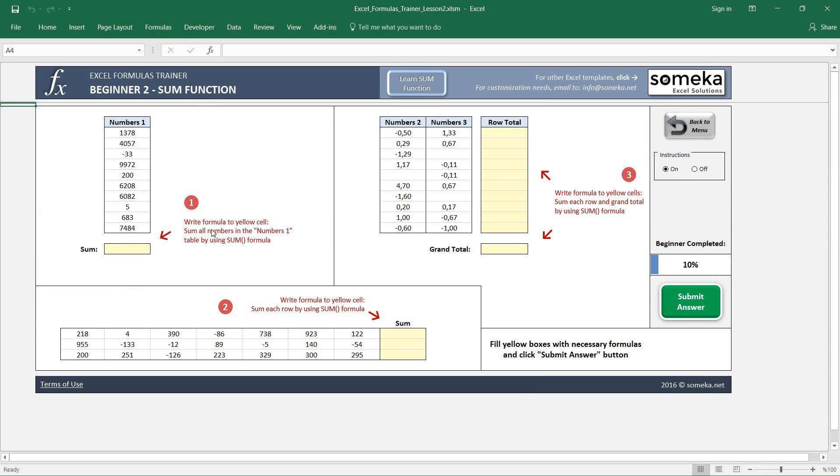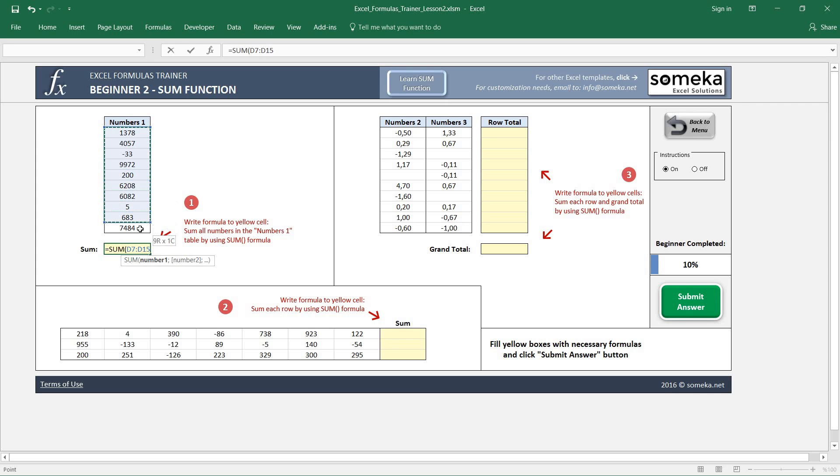The first example asks us to sum all these numbers in the box. So I write my SUM formula and select the numbers here, and I get the result.